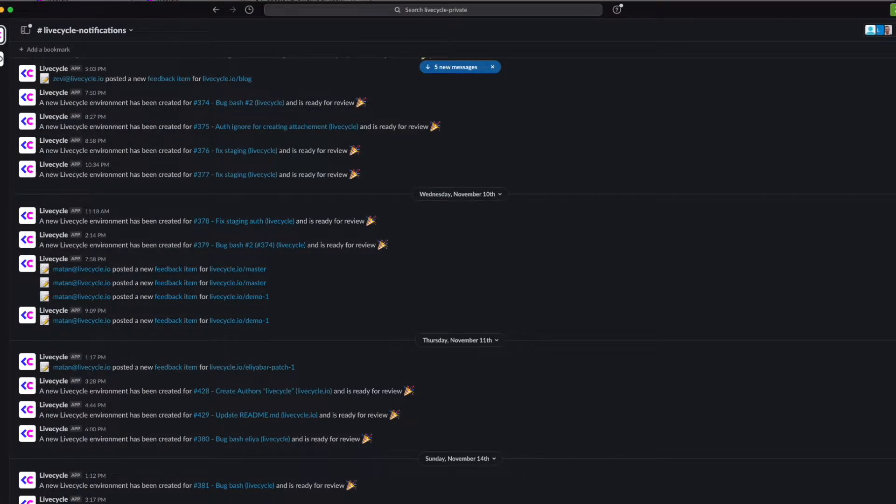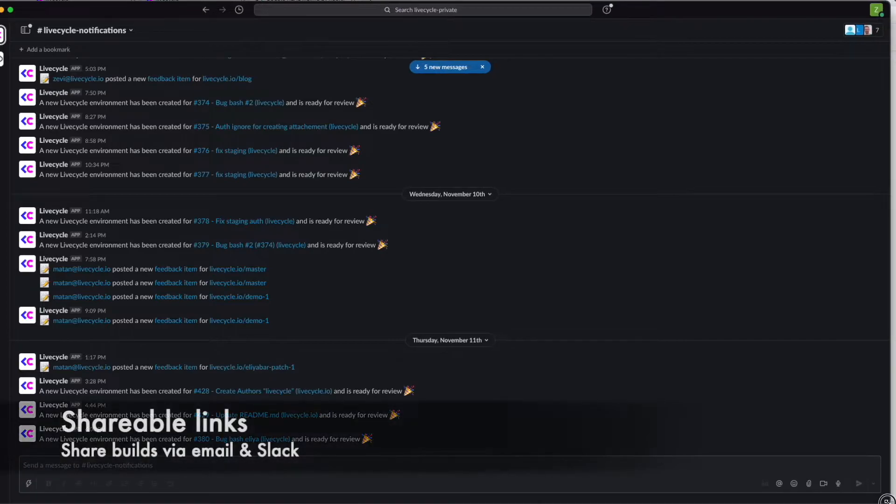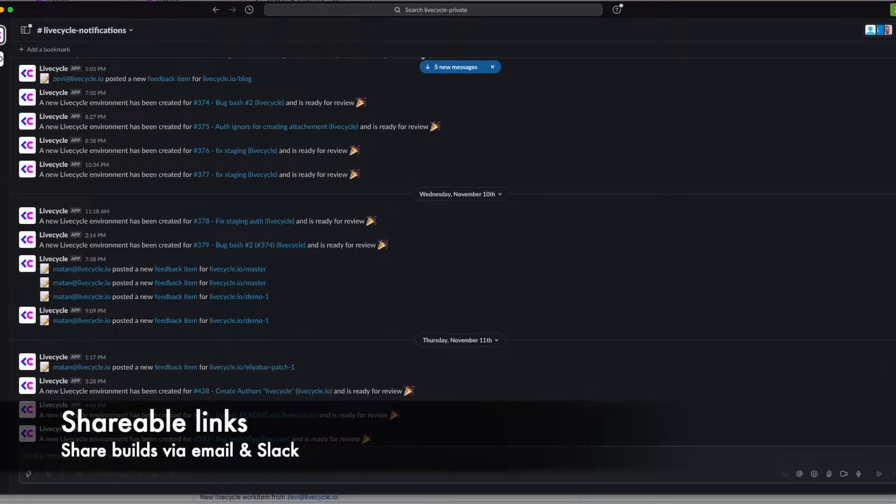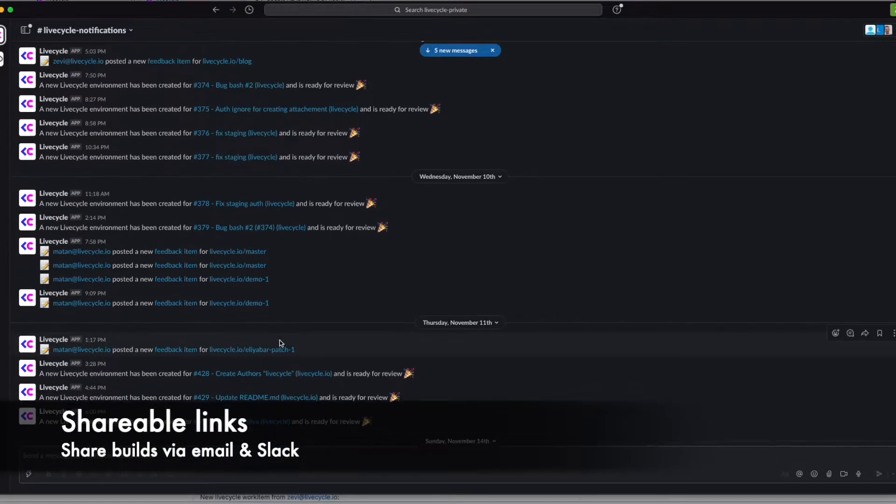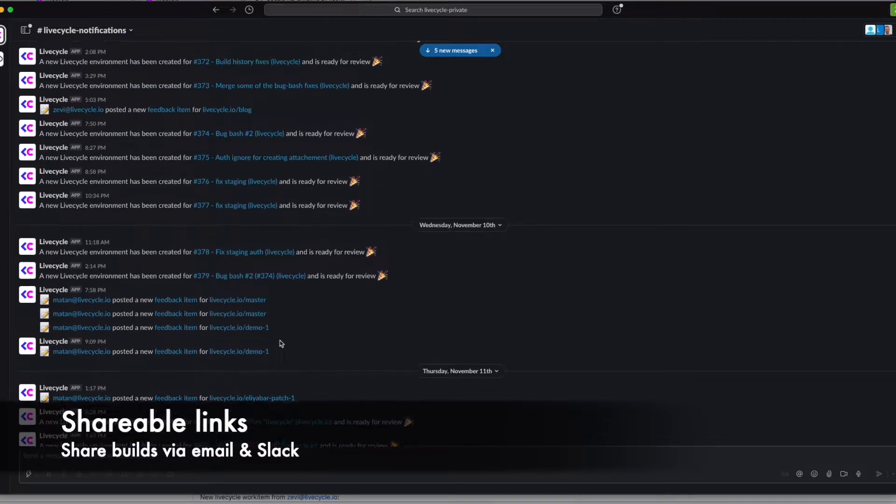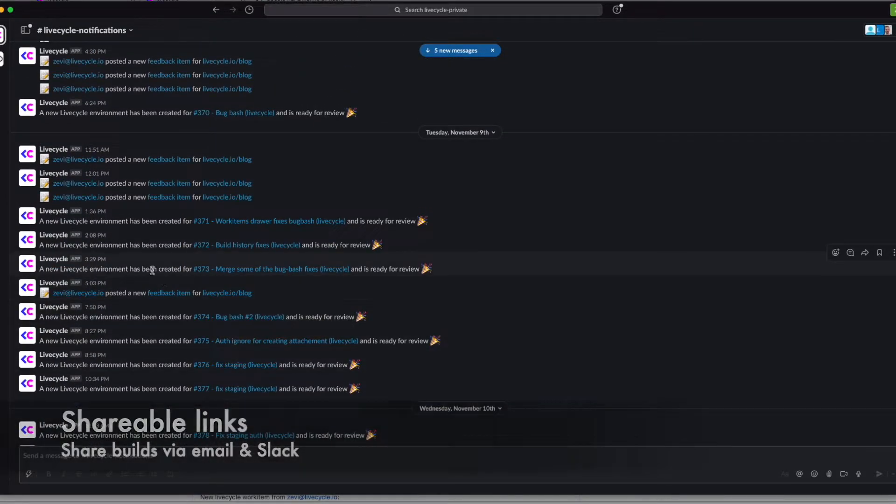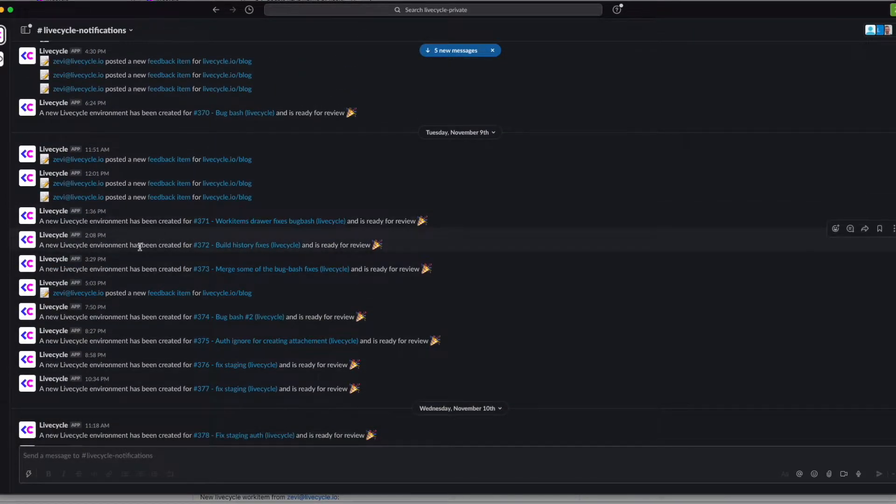LiveCycle's preview environments are self-hosted in a shareable link that can be easily forwarded to any relevant member of the team via email or Slack or however else you'd like to do it.